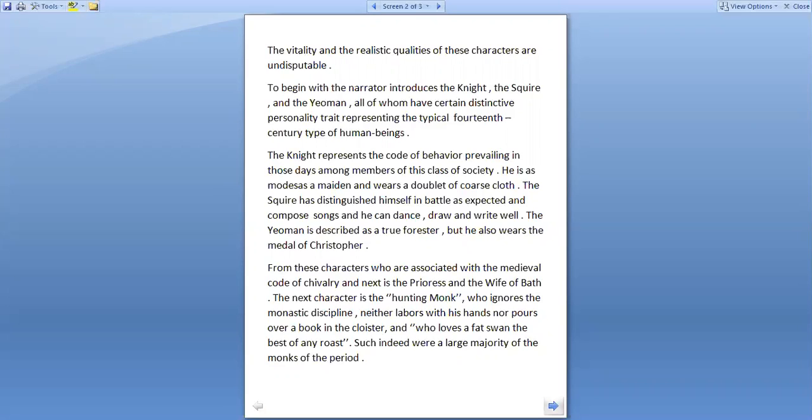The knight represents the code of behaviour prevailing in those days among members of this class of society. He is modest - there is a spelling mistake I believe - as a maiden and wears a doublet of coarse cloth. The squire has distinguished himself in battle as expected and composed songs and he can dance and draw and write as well.